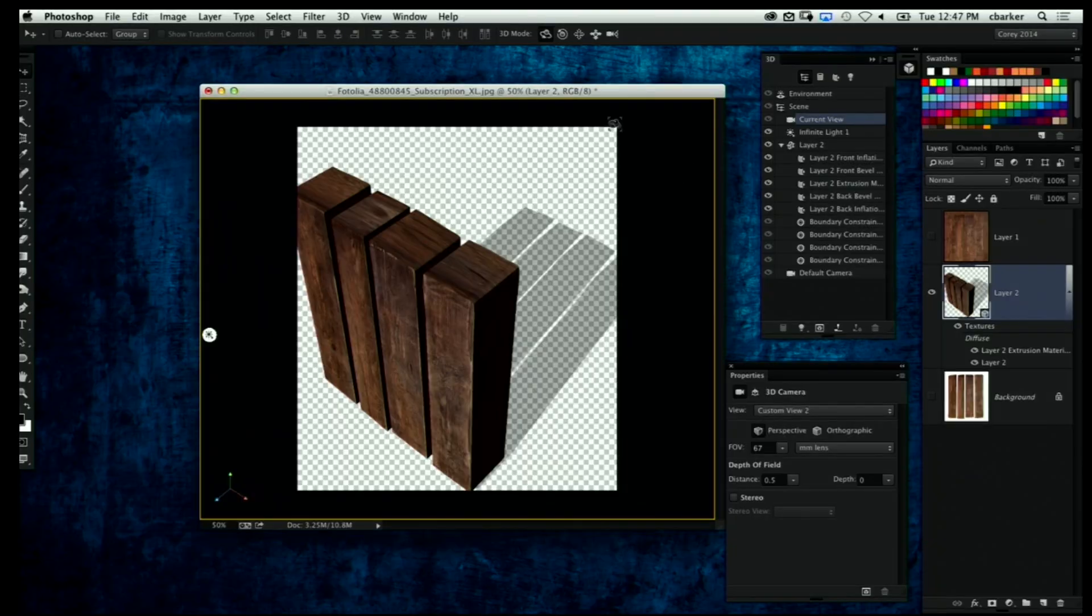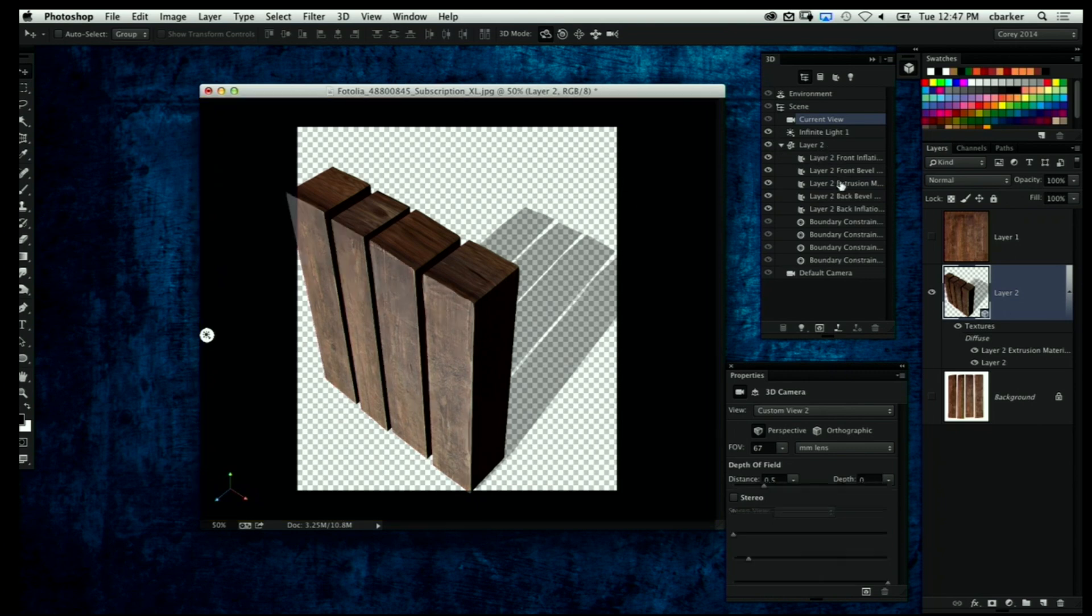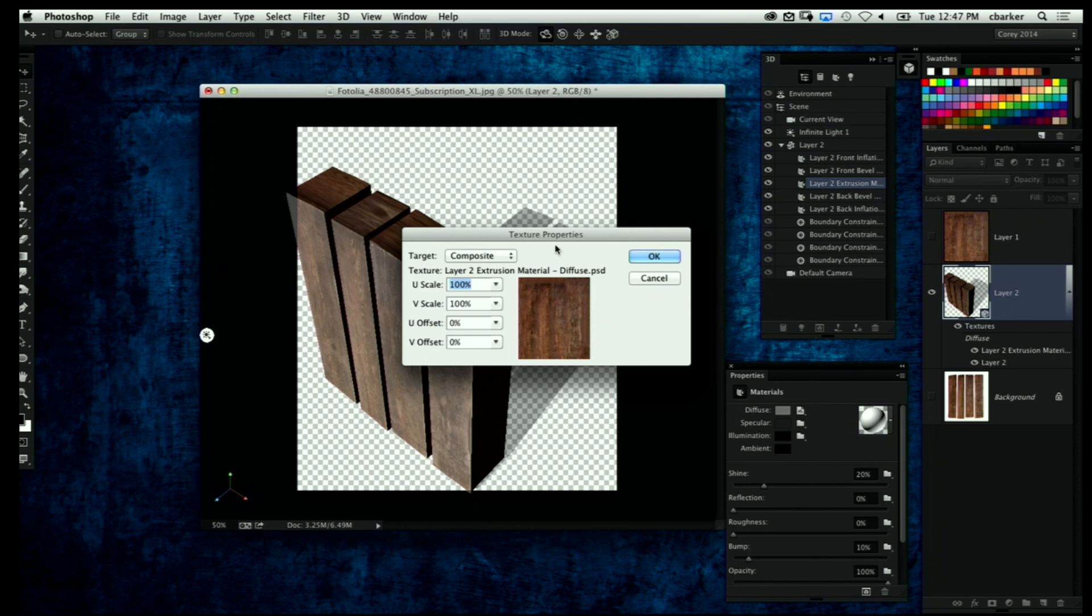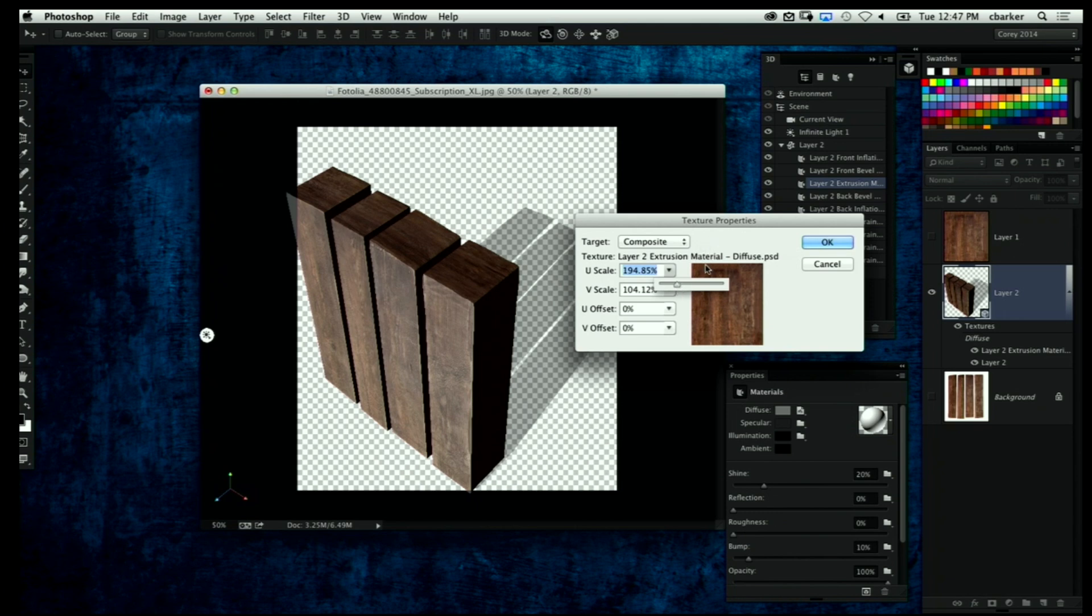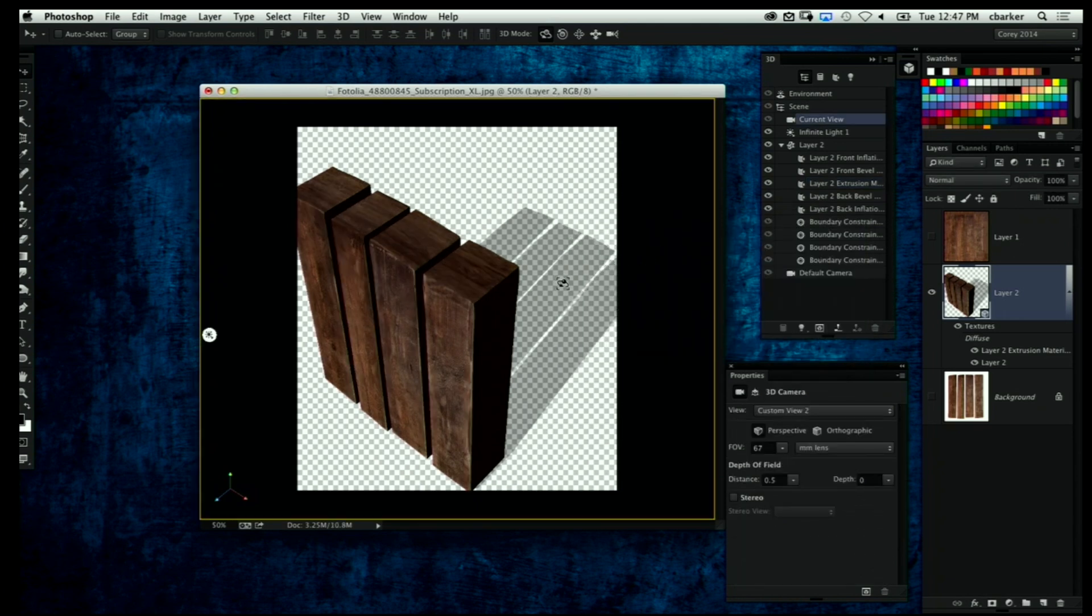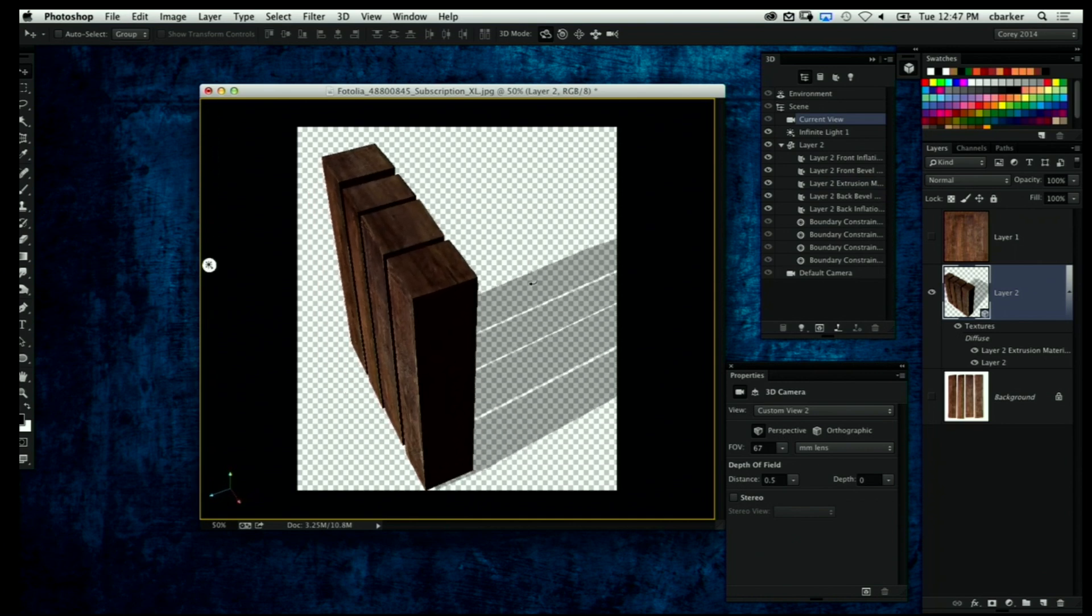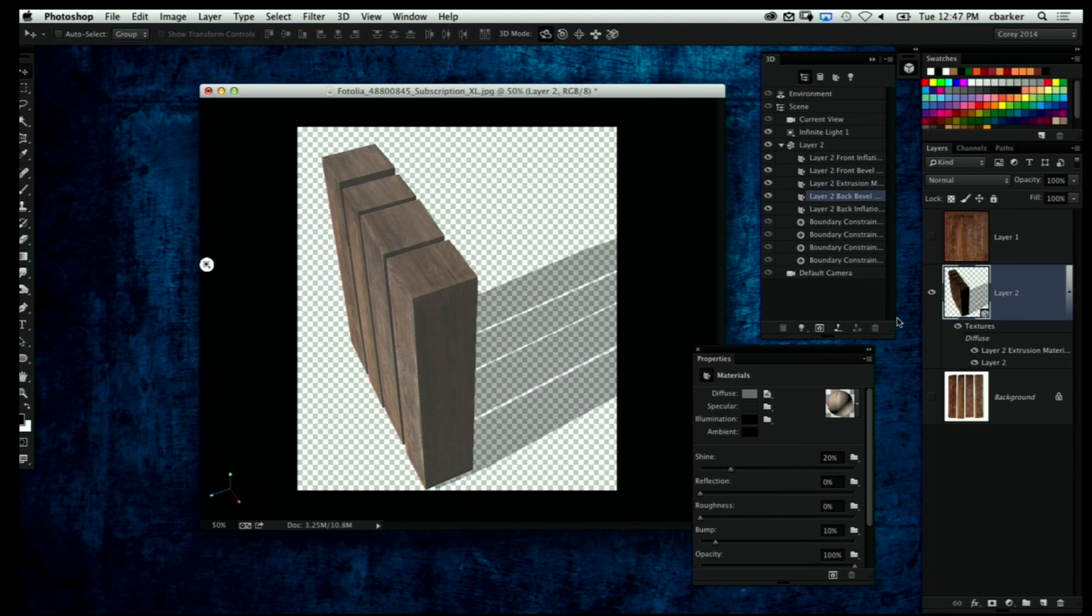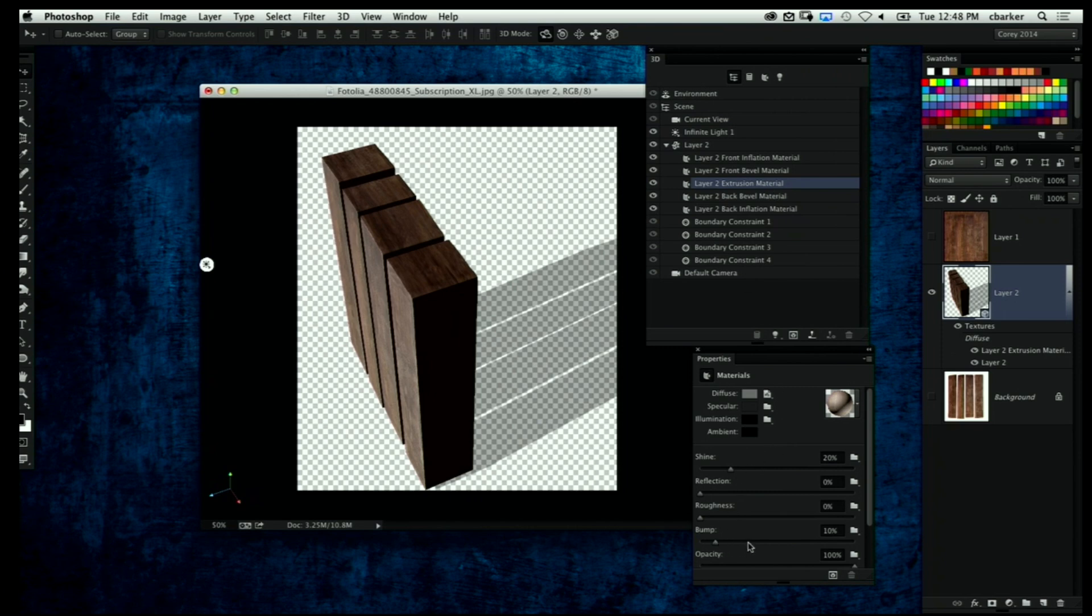Now notice the wood texture is a little bit stretched on that surface, so I'm going to fix that by again going back to that Diffuse setting and this time choosing Edit UV Properties. Now it's going to allow me to adjust the scale of the texture on that surface, so I can actually make it a little bit more realistic. See that simple adjustment now makes it look like the wood grain blends nicely. Now to blend it even more, I'm going to reselect that Layer 2 Extrusion Material.